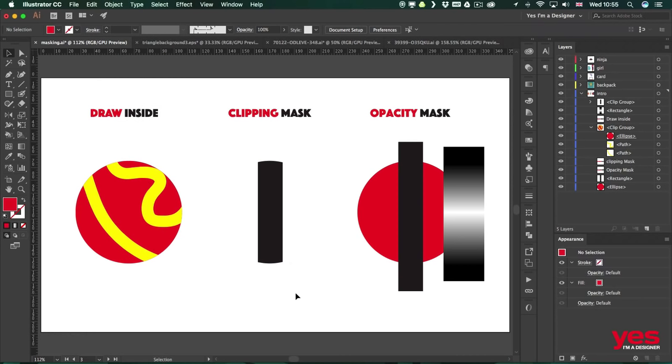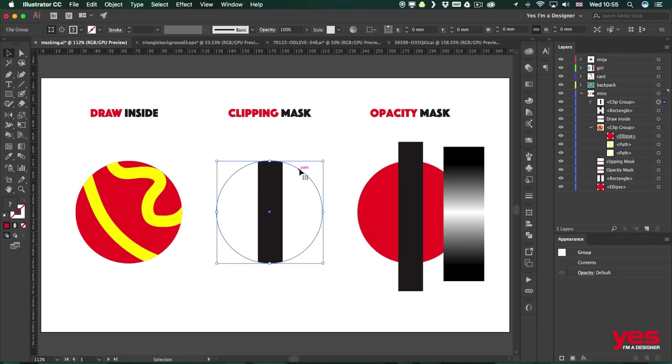So that black line is now only showing within the circle, but the circle itself disappeared, or it is actually there but we just can't see it because it doesn't have any fill or stroke. So that's what happens when you use a shape as a Clipping Mask. It becomes completely transparent, but we can make it visible again.